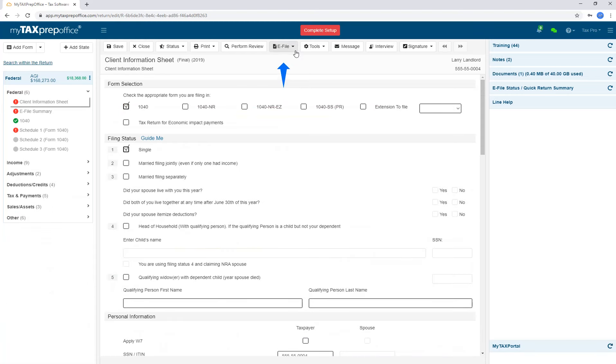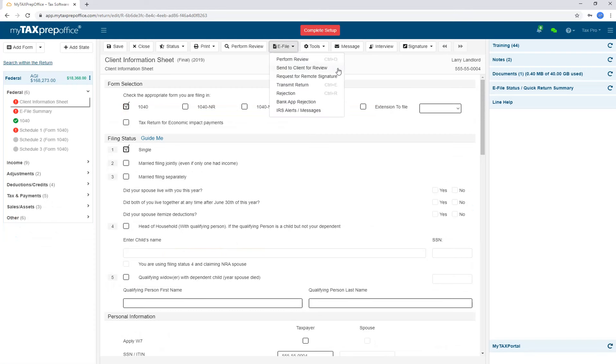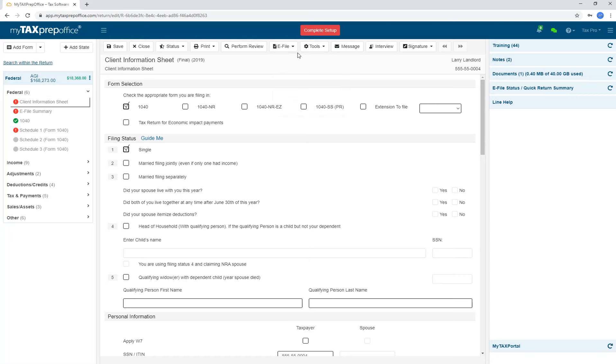You can use the e-file menu to send the return to the client for review through My Tax Portal. As a reminder, their response will be available in the My Tax Portal tab. If the taxpayer is ready to sign the return, there are two options. If the taxpayer is in your office, you can use the Signature button at no cost. The steps for this option will be explained near the end of this video.